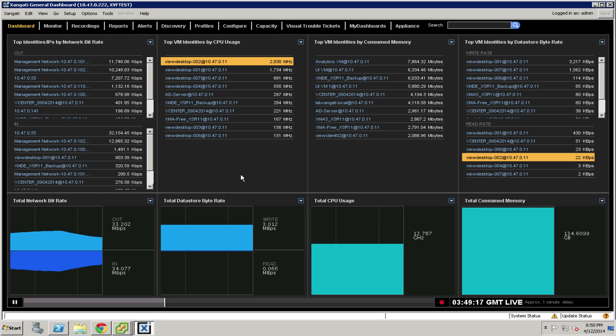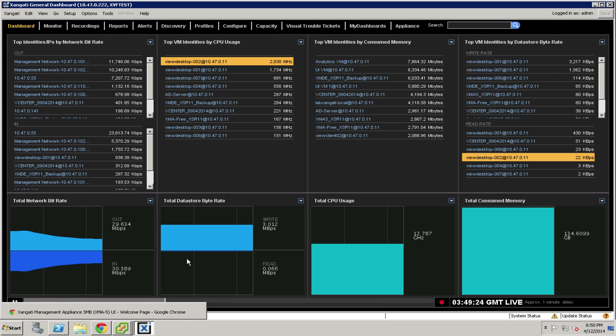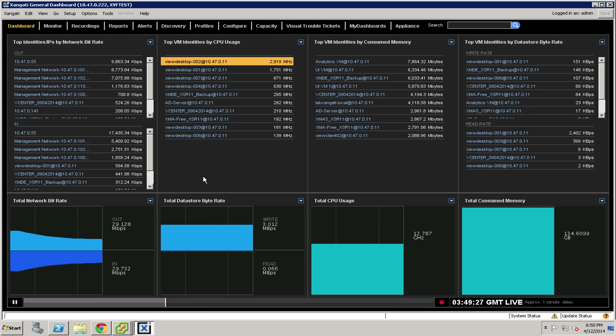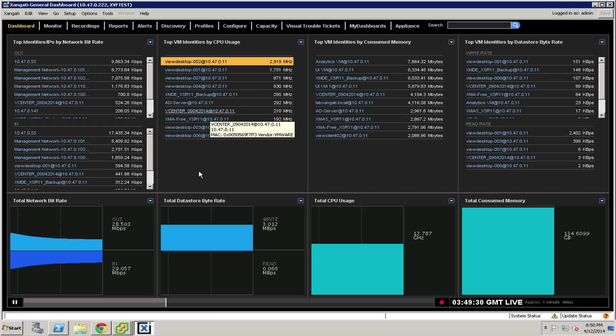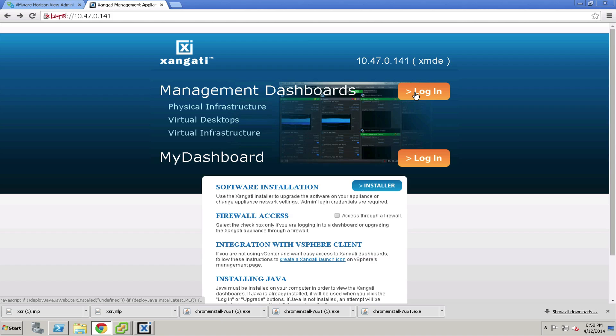To get started, leave the general dashboard and log back into the dashboard in a different way. You can keep the general dashboard open because we'll be coming back to it, but open the web browser you used to launch Zangati and click the login button one more time.